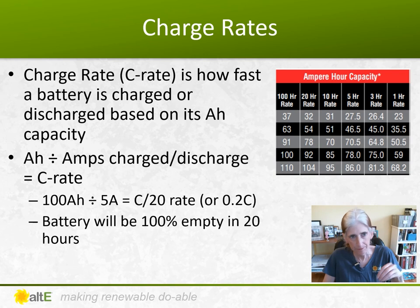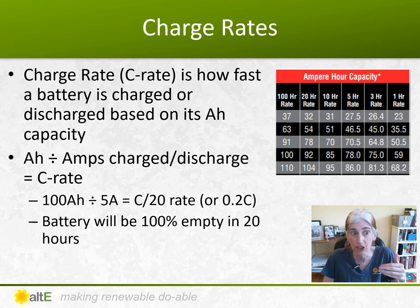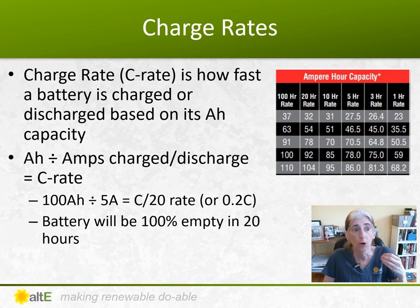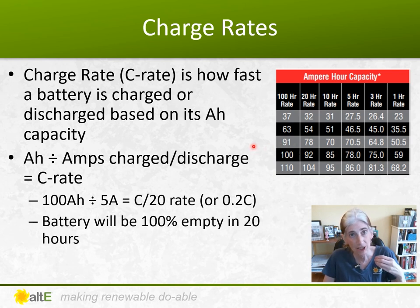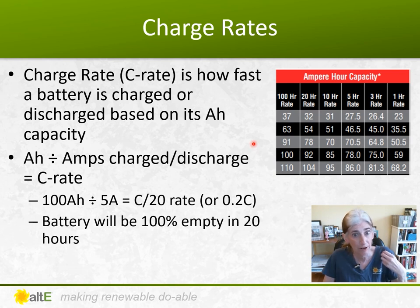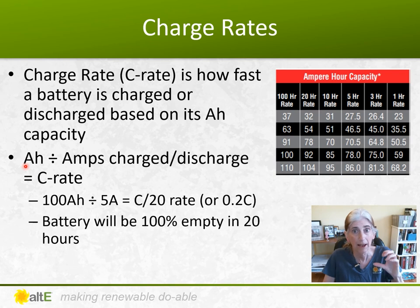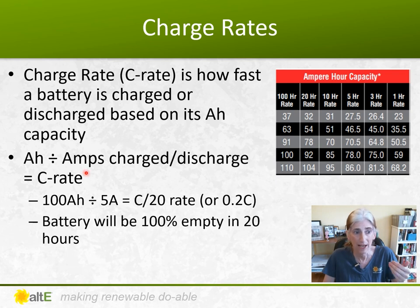A charge rate, or C rate, is how fast a battery is charged or discharged — how many amps are put in or pulled out of the battery. The charge rate is based on the battery's amp hour capacity. It equals the rated amp hours of the battery divided by the amps put in or out. That's your C rate.